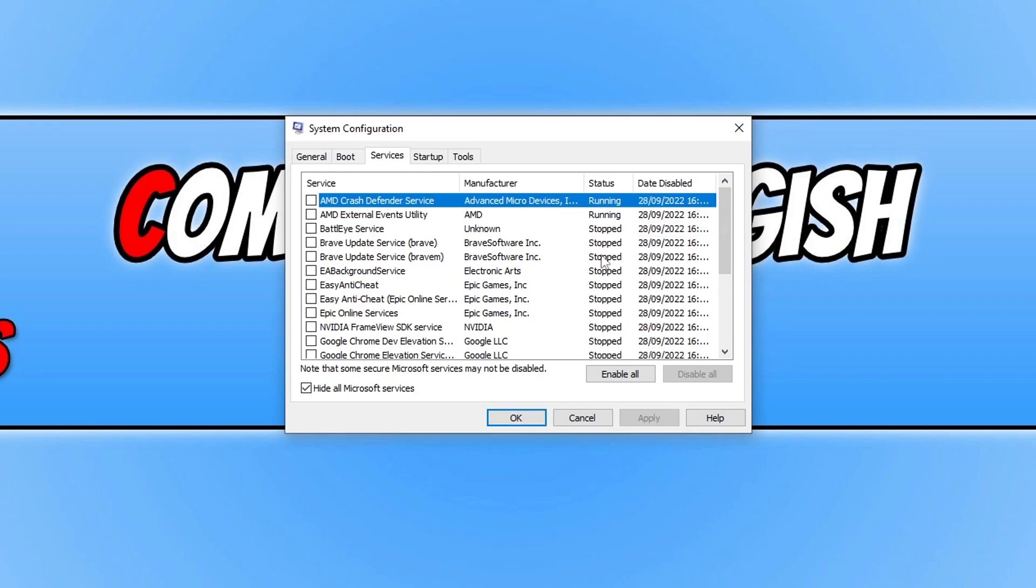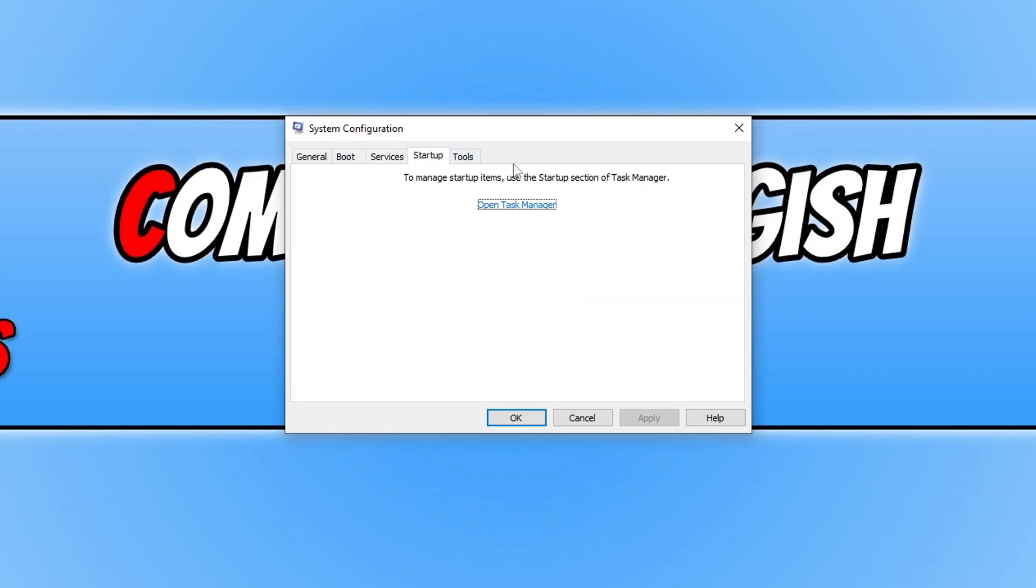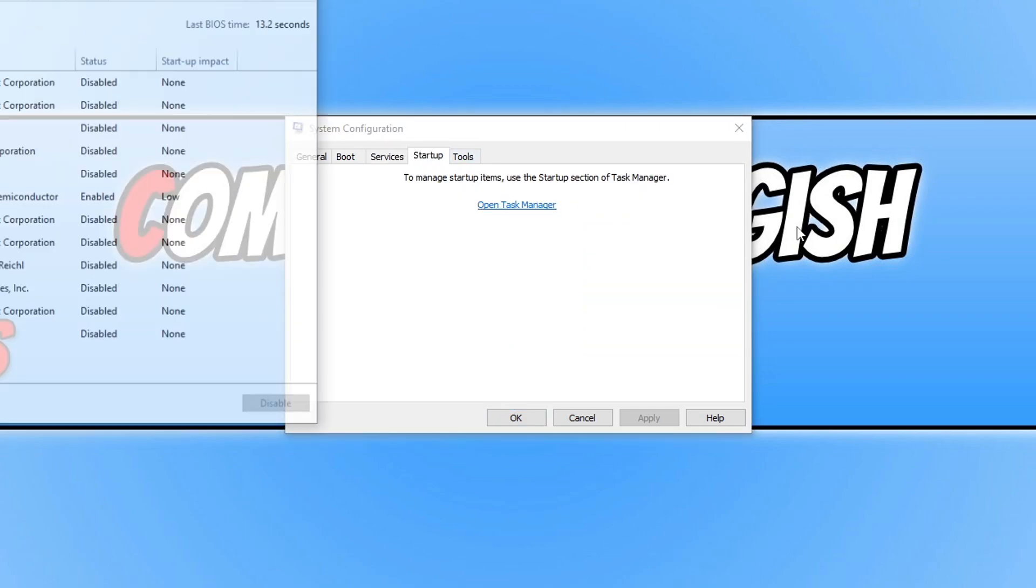Just keep in mind if you do have any security software or anything there then that will also be disabled. Once you've done that, go across to startup and click on open task manager.